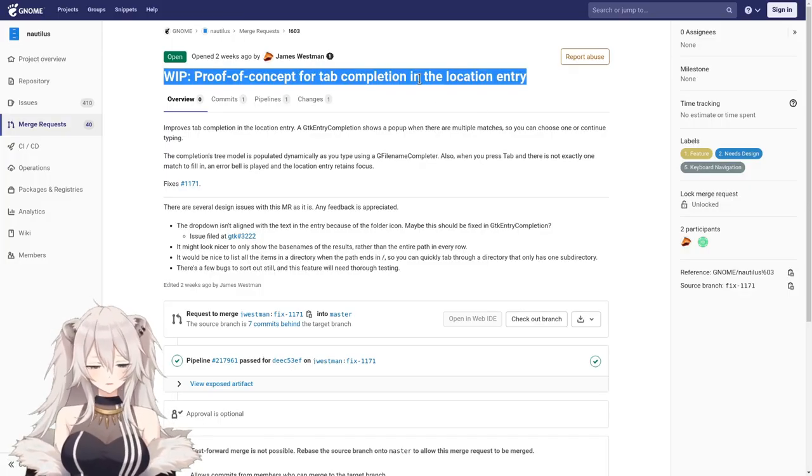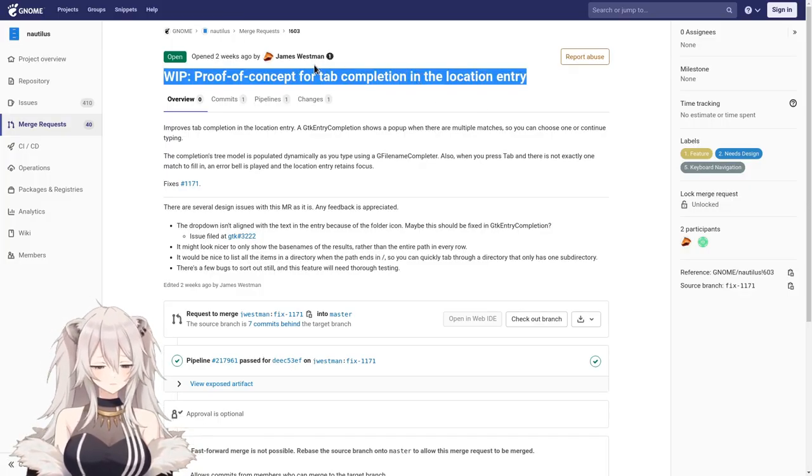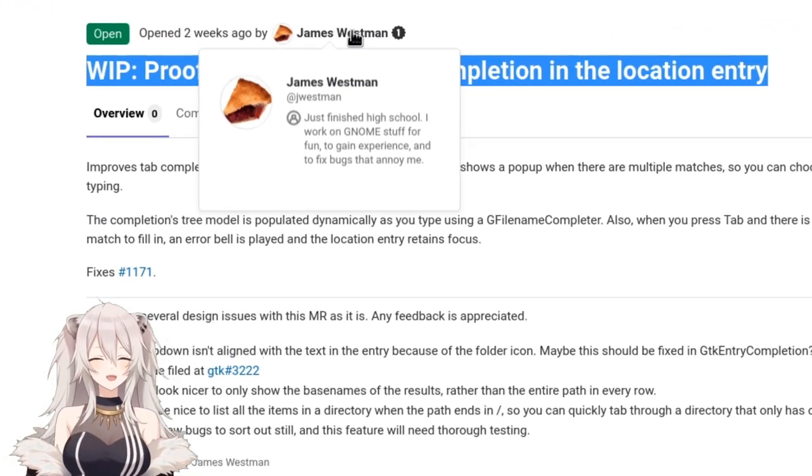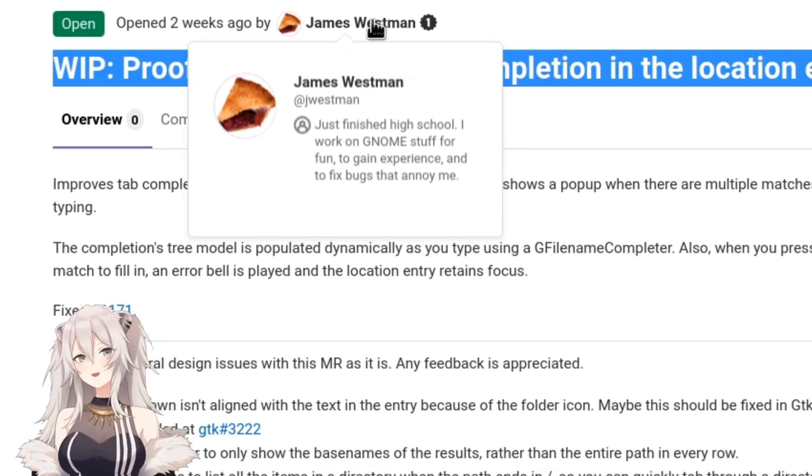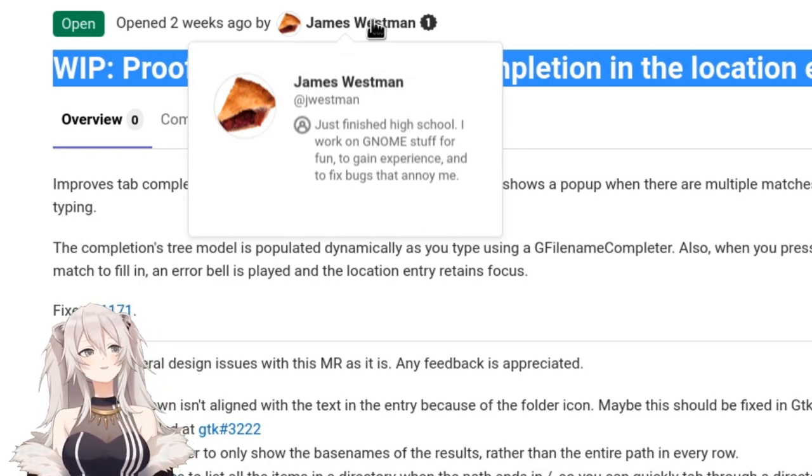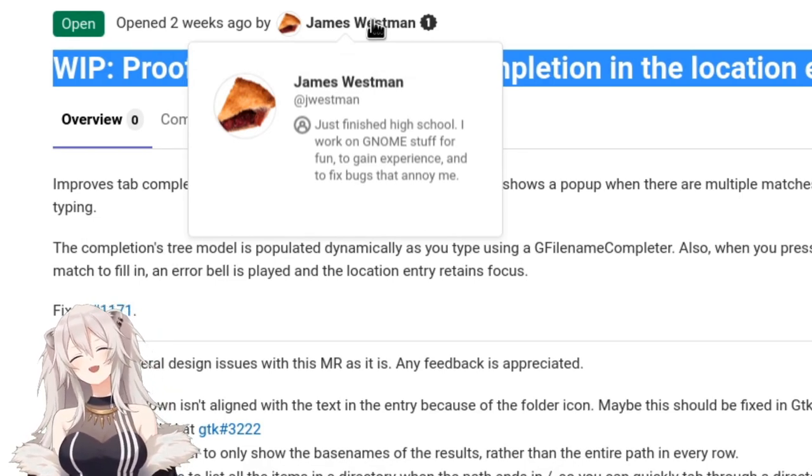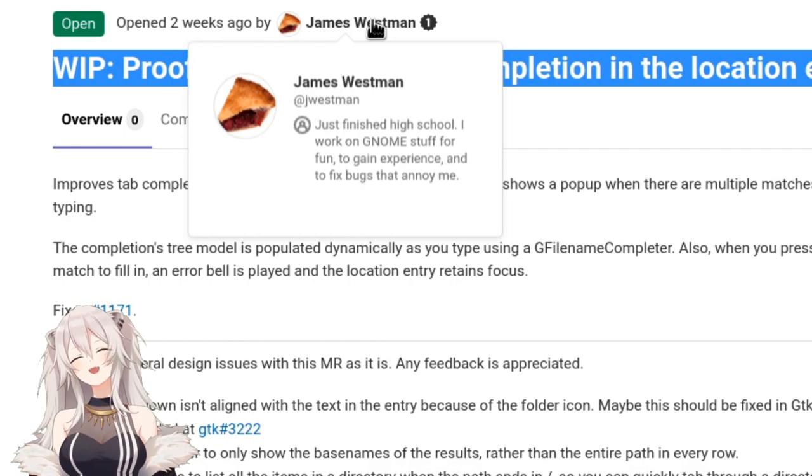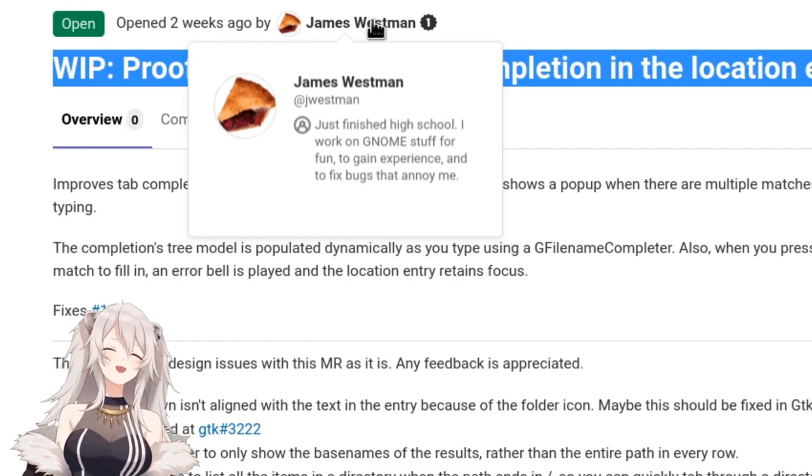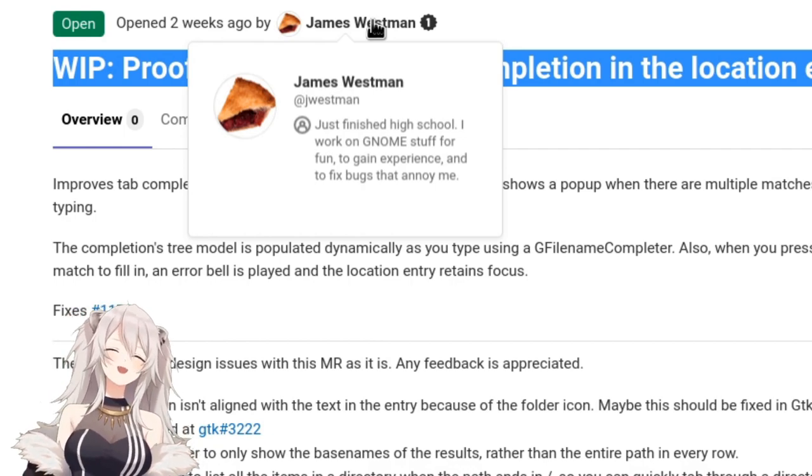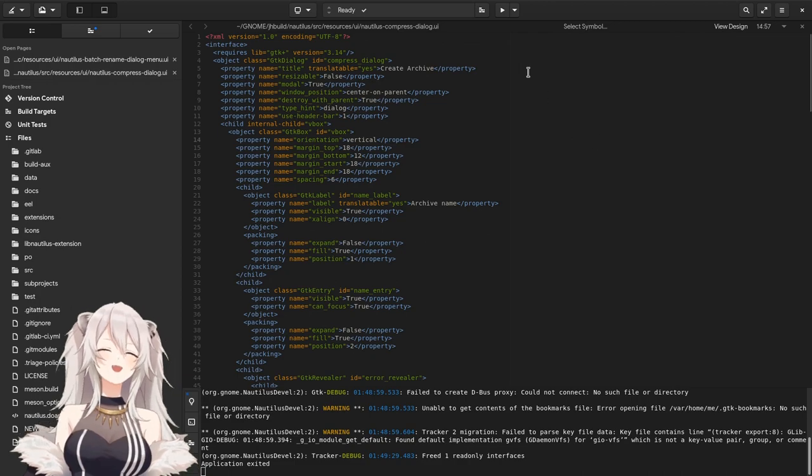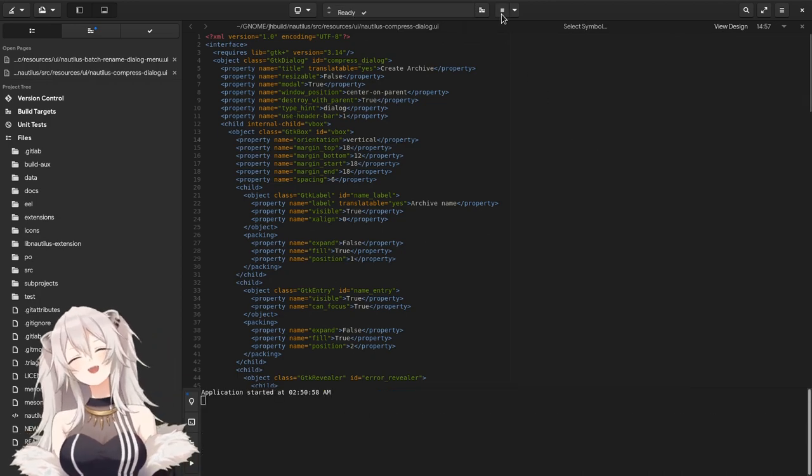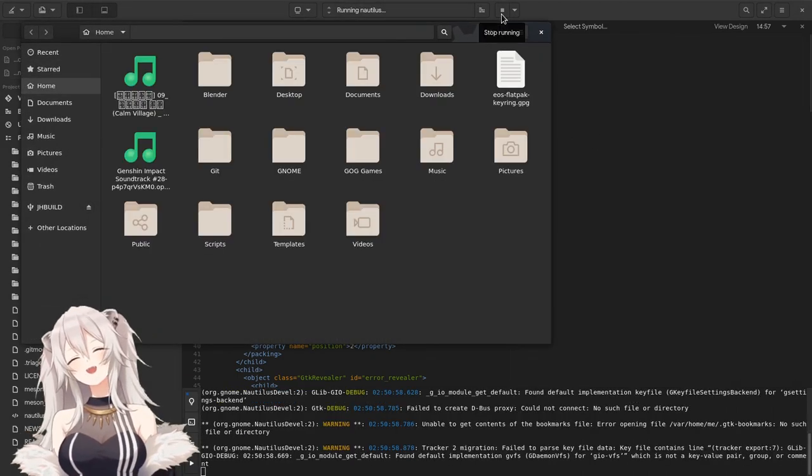Then we have this merge request by James Westman, who works on GNOME for fun and experience. He's fixing bugs that annoy him and everyone else, really. That was a very nice message! So let's go to Builder and try the merge request with the super fast Flatpak build.